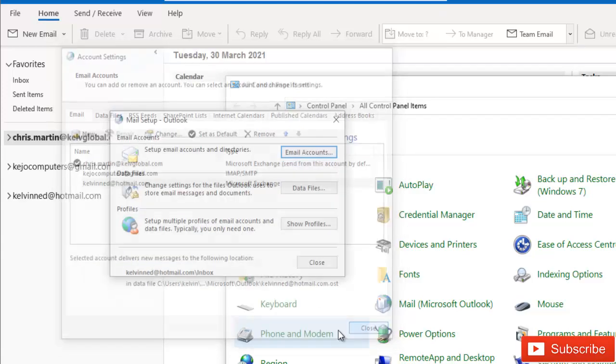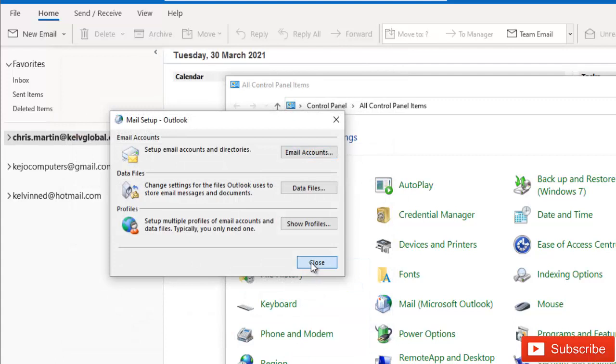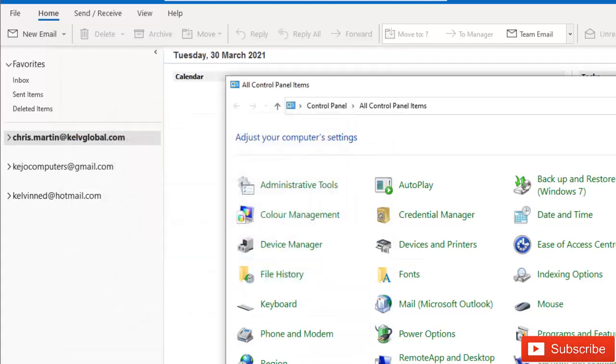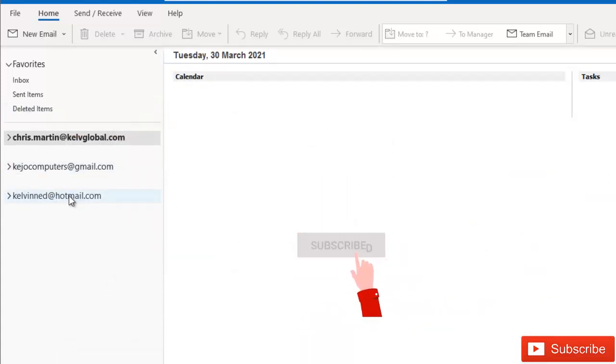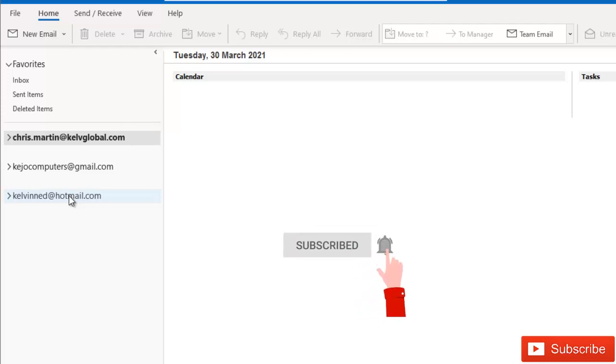And it's gone. I click Close, Close, Cancel. And you can see that the email accounts of Mike have been removed from Outlook.